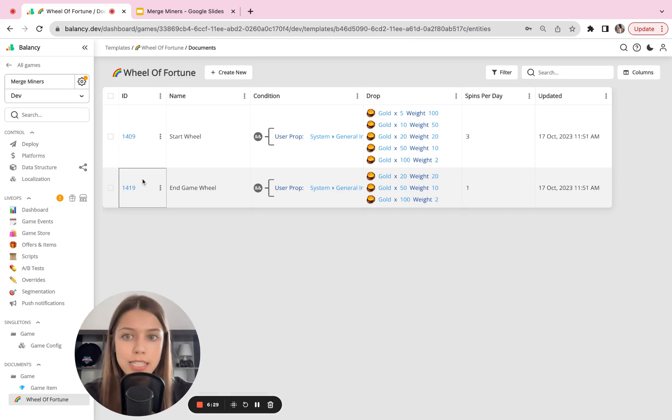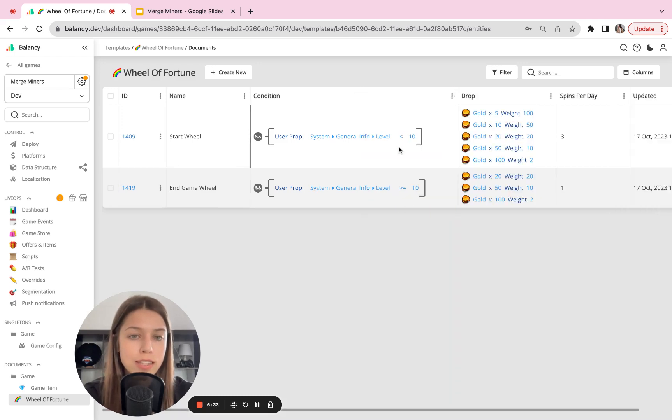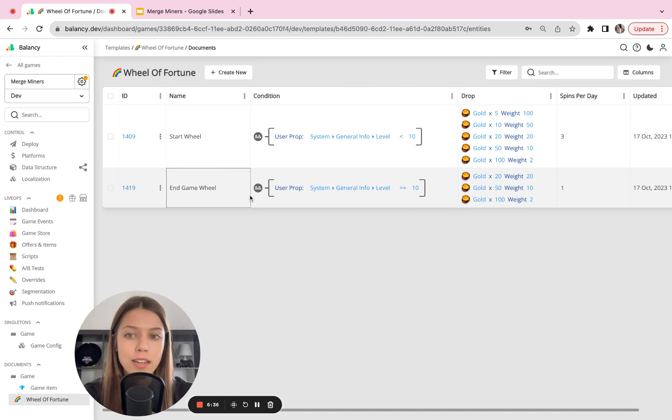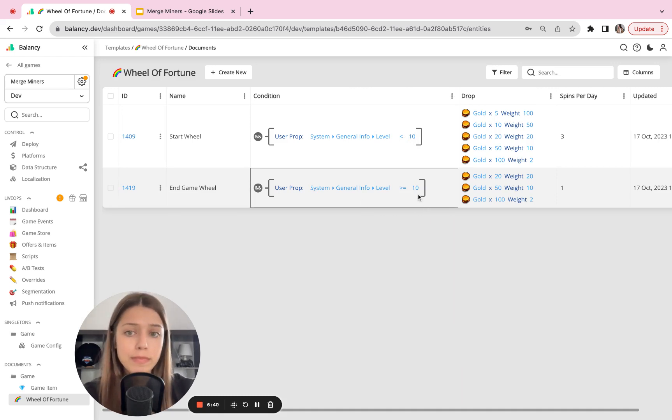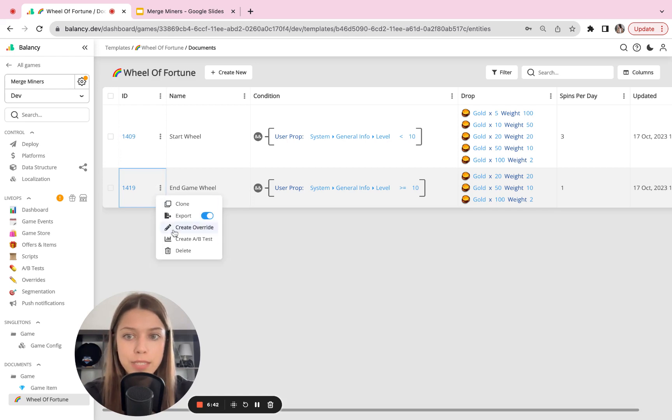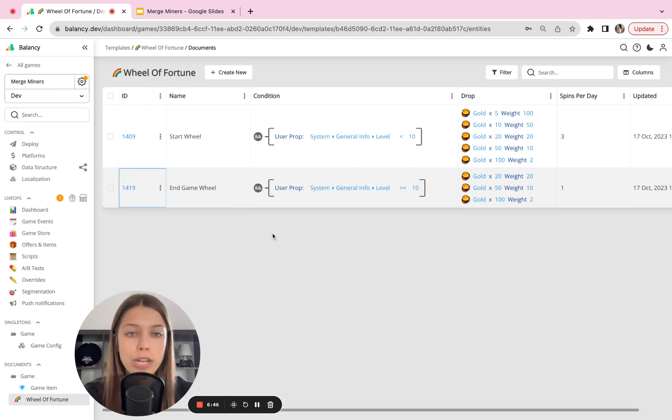So this is a template for a Wheel of Fortune in Balancing. As you can see, it gives you two different wheels of fortune. One is available for players that have level less than 10. The second wheel of fortune is available for players that have reached level 10. But it's up to you, it's totally customizable. So you can, for example, delete the second wheel and make one wheel for everyone.